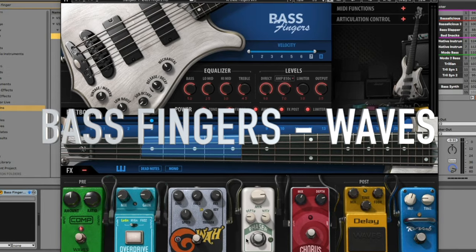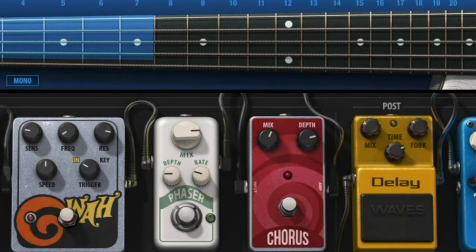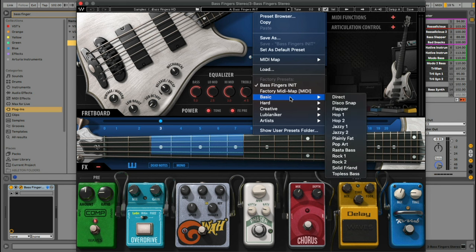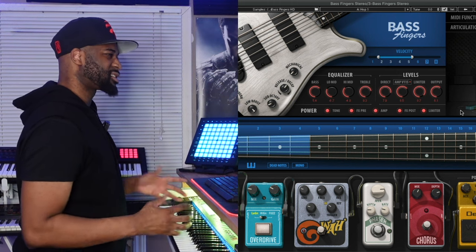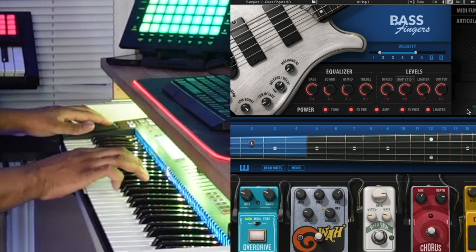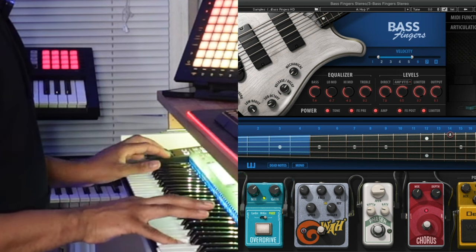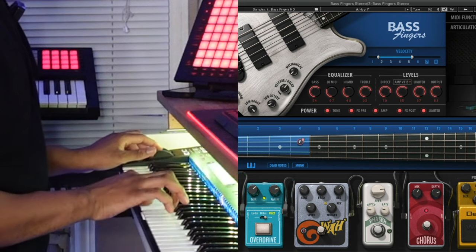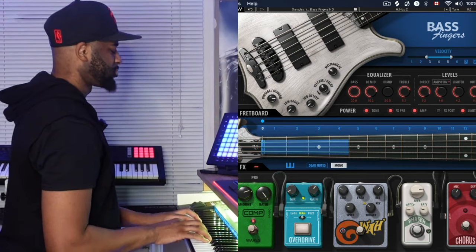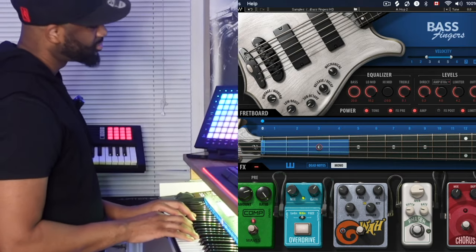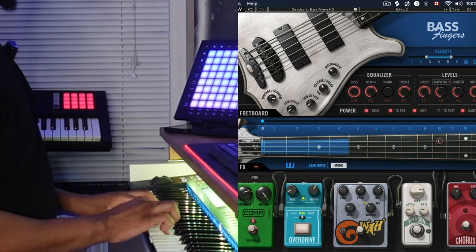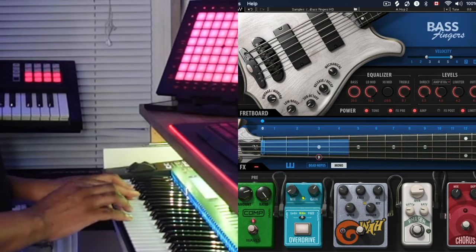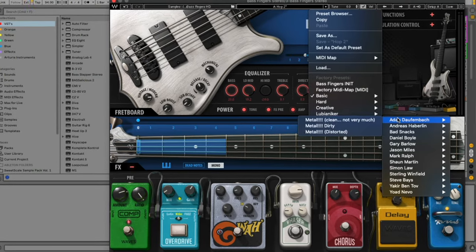Moving on to number nine, which is Bass Fingers from Waves. What I really like about this plugin is it comes with all these really dope bass pedals. You've got your basic basses — this one has a little more thickness. It's got some really cool experimental basses, things I would have never thought of. Let's try overdrive — this actually sounds really good, like really really good.